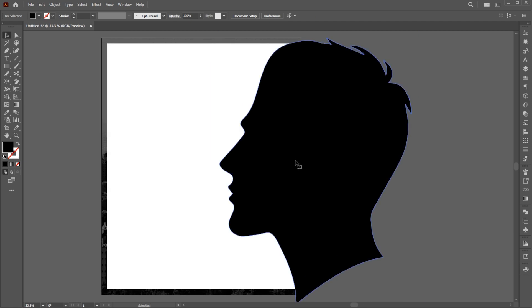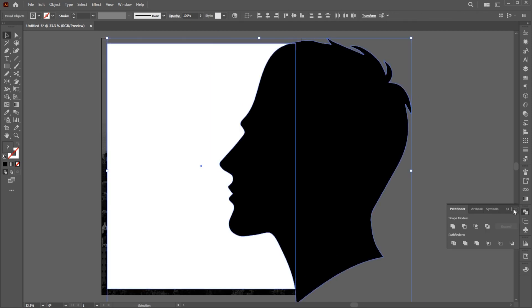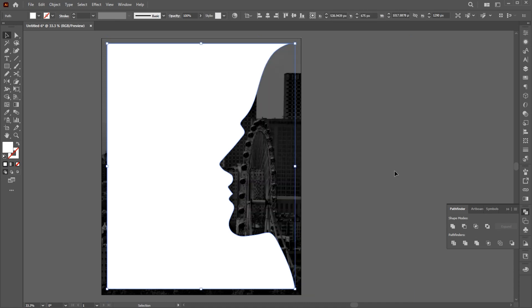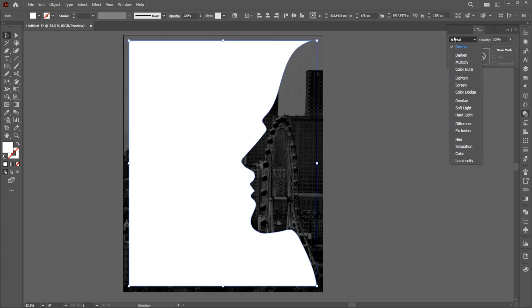Select Silhouette and White Rectangle. Open the Pathfinder panel and click on this icon. Select White Shape, open the Transparency panel, and change its blend mode to Overlay.